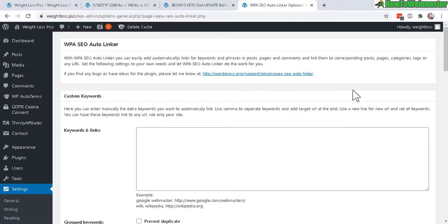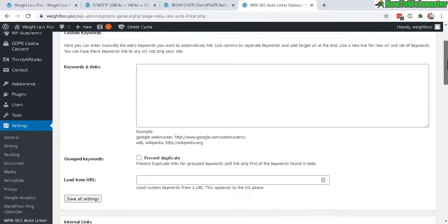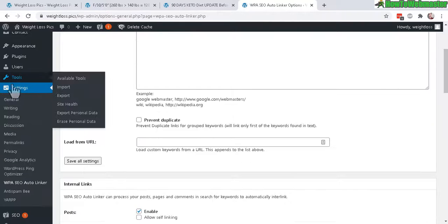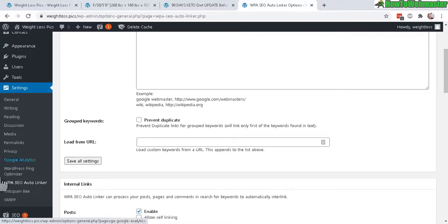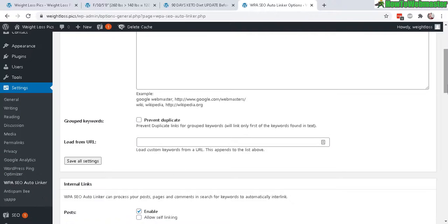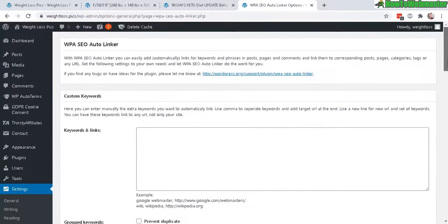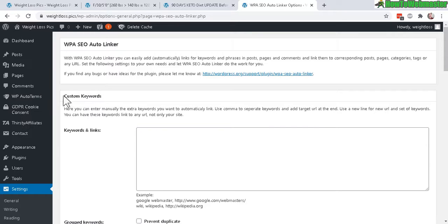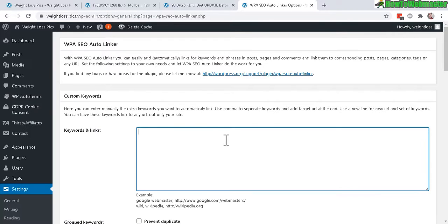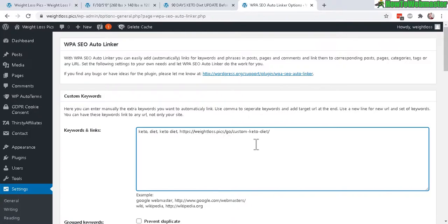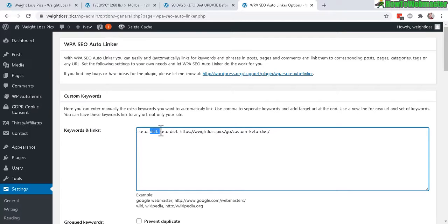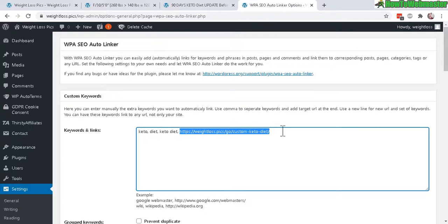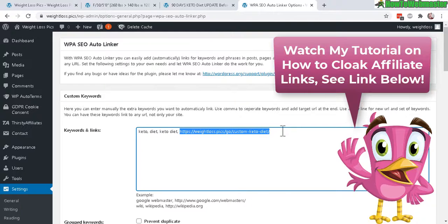After activating, you will see under the Settings menu WPA SEO Auto Linker is right here. Now under here, custom keywords - enter in the keywords and links that you want to use as text links. For example, I'm using these keywords: keto diet, keto diet, and it will go to my affiliate link.